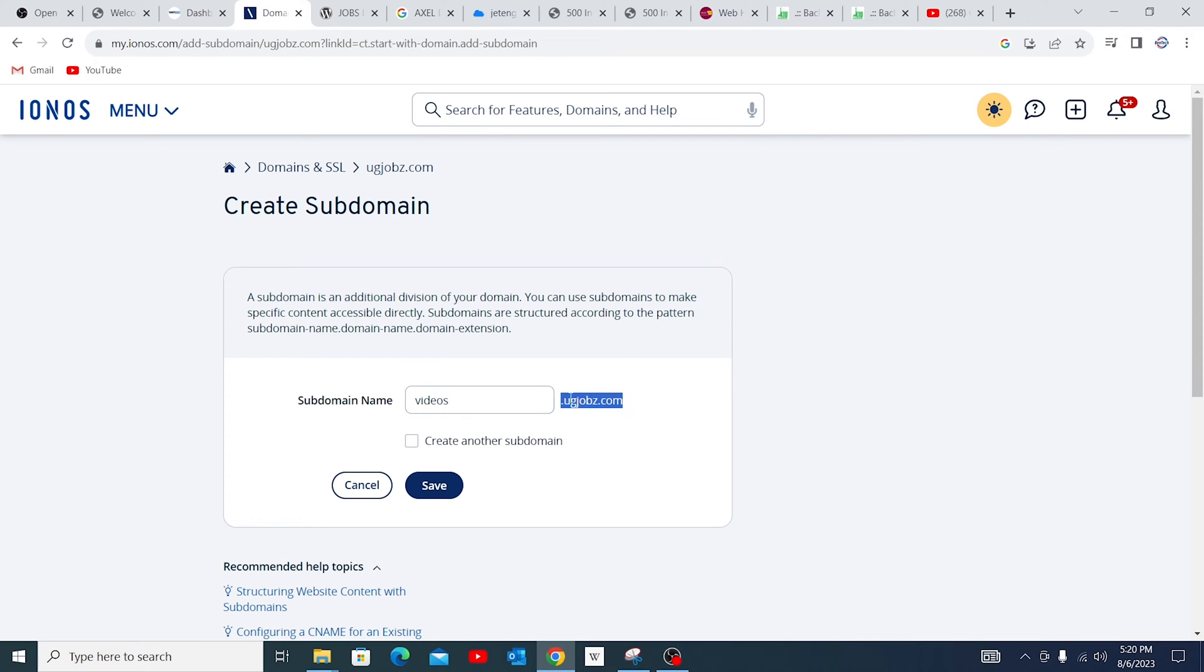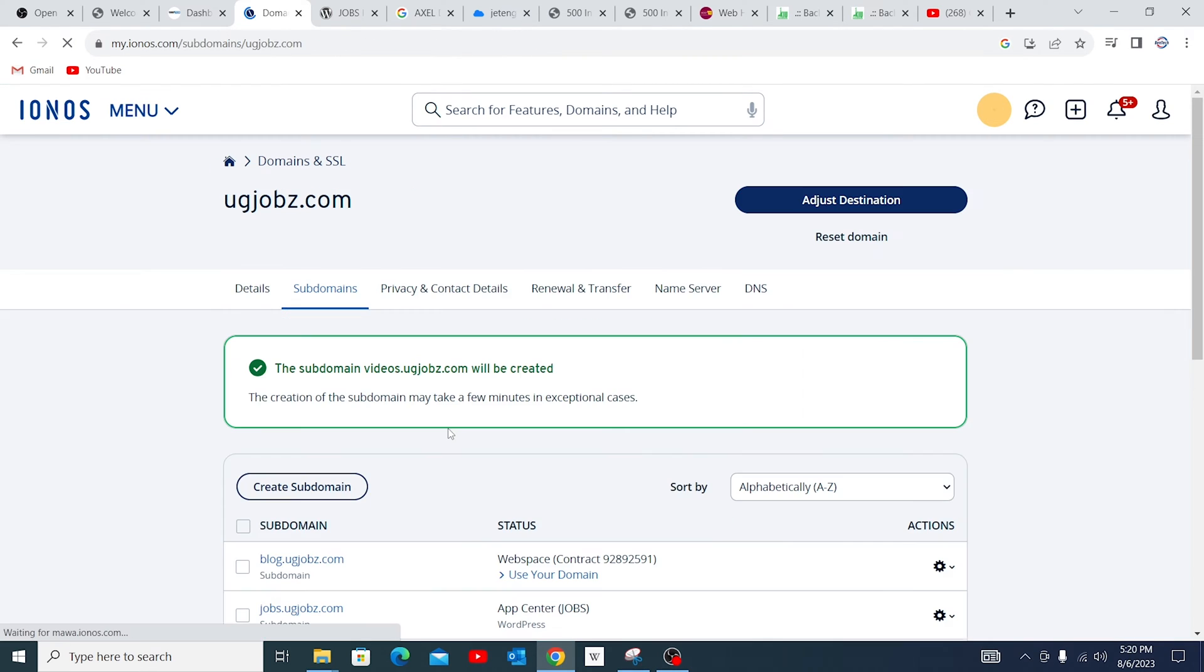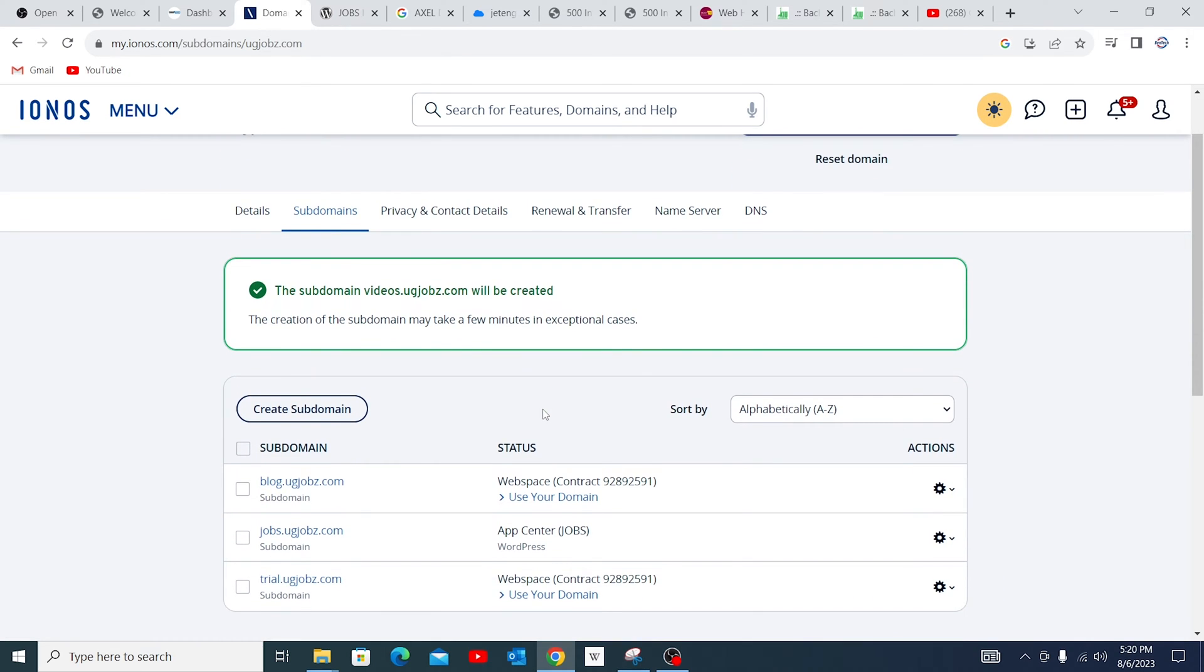So if you want to create more than one subdomain, you can actually check this rather than going back to the other side. But if you want just one subdomain, you just uncheck this, then you create. So this may take a few minutes. You just have to wait a little bit.